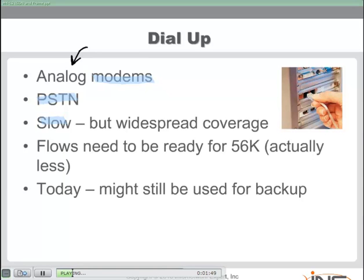One nice thing about dial-up access is it's an option just about everywhere, since the public switched telephone network reaches out everywhere and we can piggyback dial-up connectivity on top of that. The theoretical maximum is 56K, but as my good friend Michael Shannon, a well-known IT instructor, always says — if you're getting 56K out of your dial-up modem, you better play the lottery, because of the interference and other problems with dial-up connectivity.